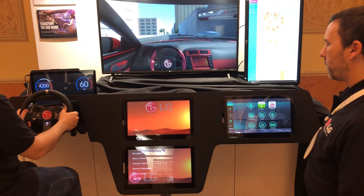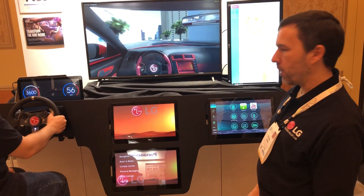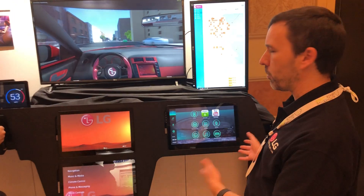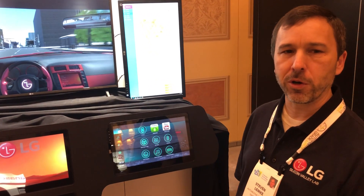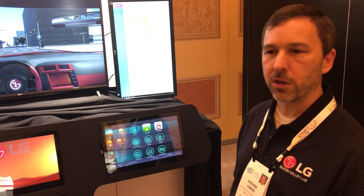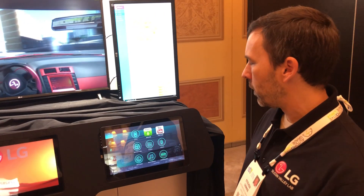We have been working with AGL for about a year now, and we're going to show you some of the things that we've done with it based on our experience working in webOS for smart televisions.